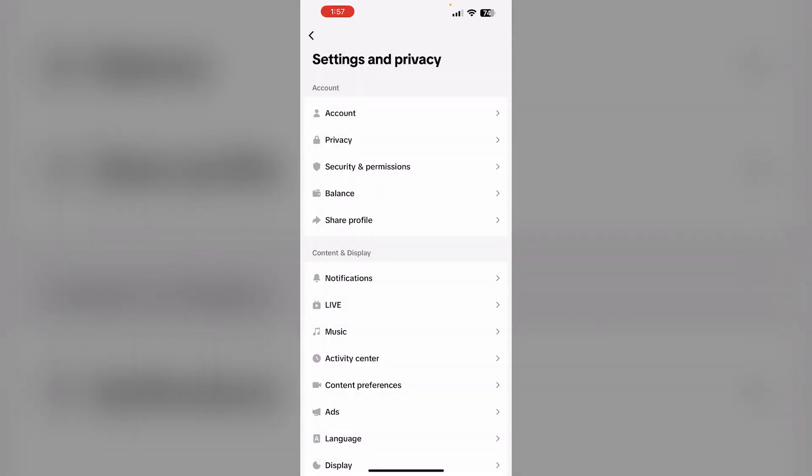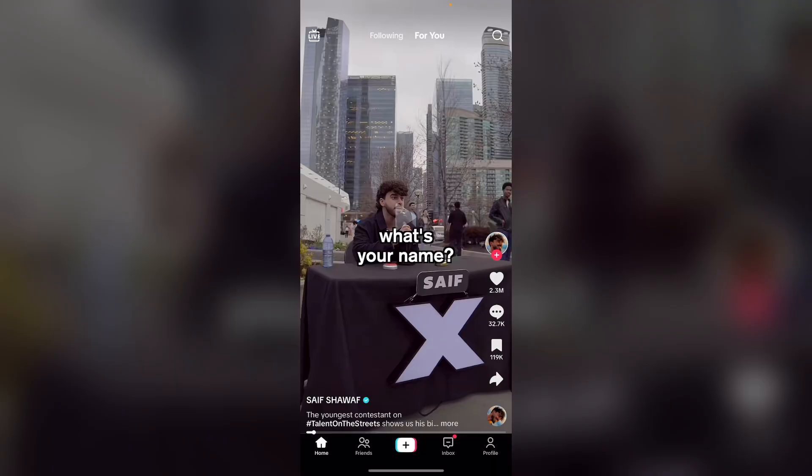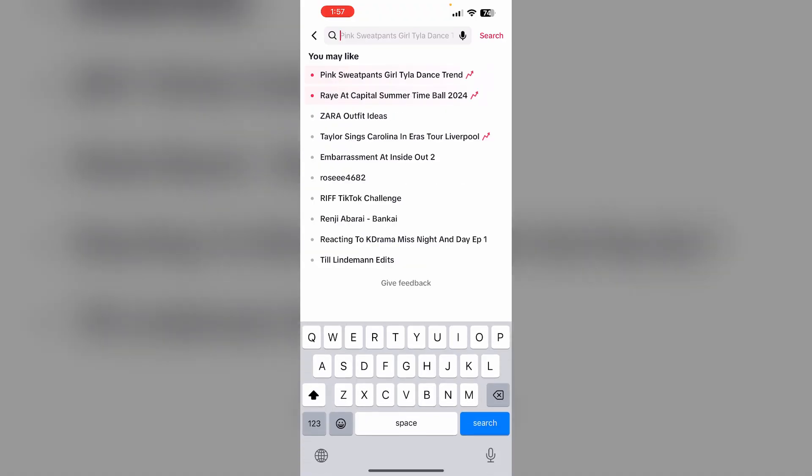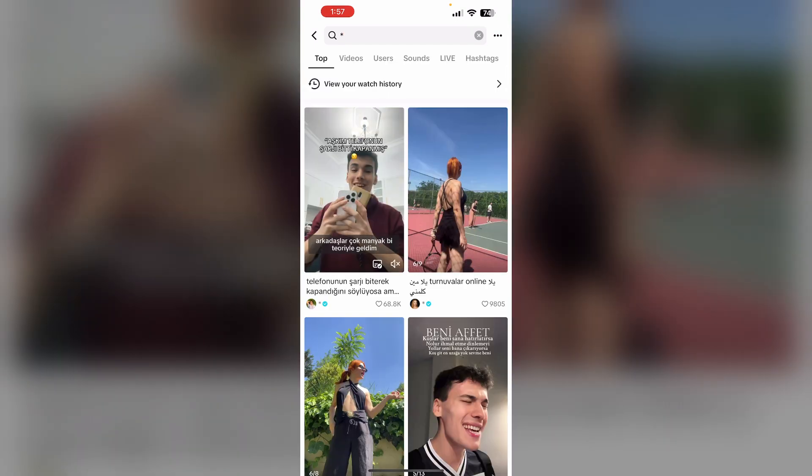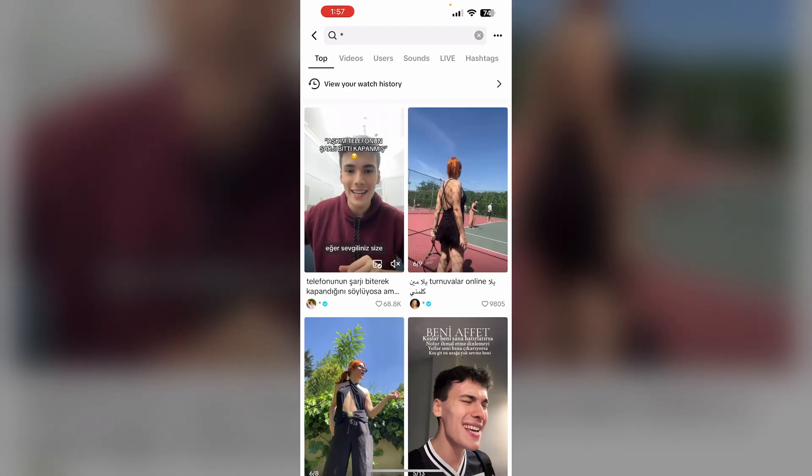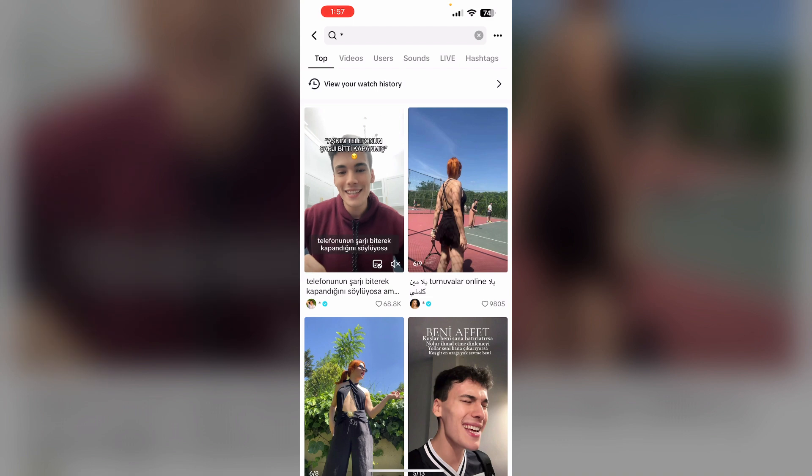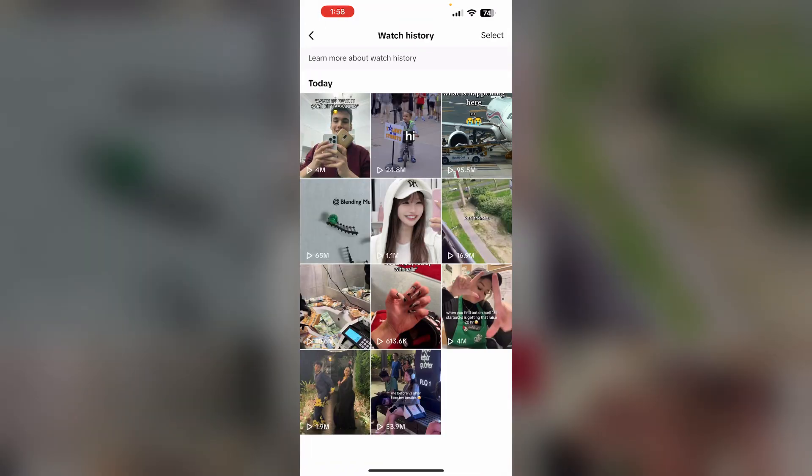Or else, method two: go to the home page and search. Now type in an active symbol and click on search. You'll see an icon which says view your watch history. Click on it and you'll also be able to see the same.